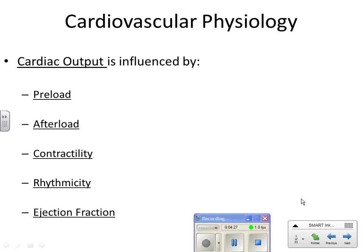Rhythmicity means the regularity of the heart rate. A nice regular heart rate at 60 to 100 beats per minute gives good cardiac output. If you have a tachy or brady dysrhythmia where diastole is shortened or beats per minute decreases cardiac output, you won't get adequate output and that will affect the rest of the body. Ejection fraction is the percentage of blood pumped out of the ventricles during contraction — the normal is 55 to 70 percent, because the ventricles do not totally empty every contraction.